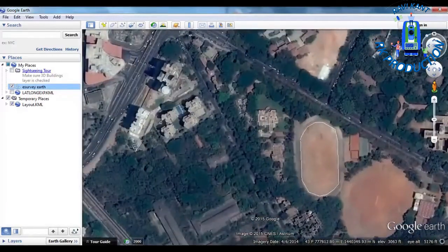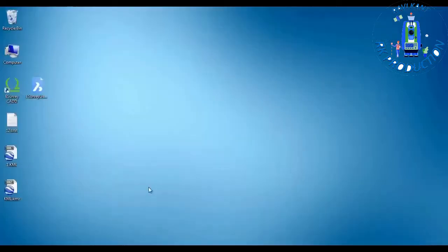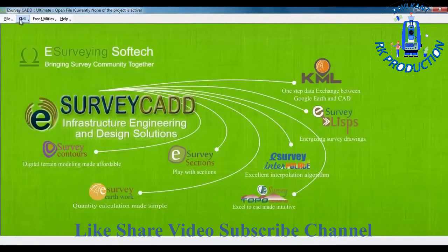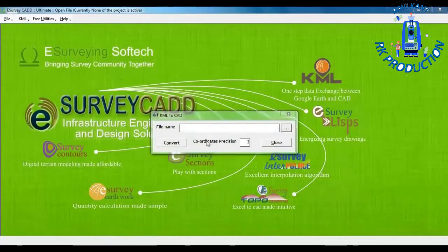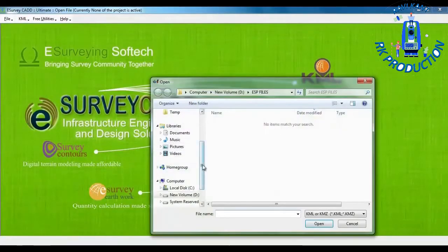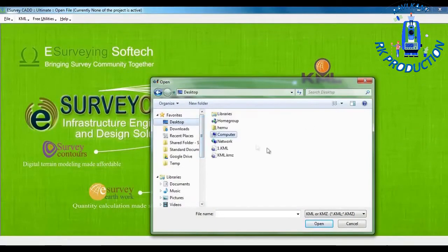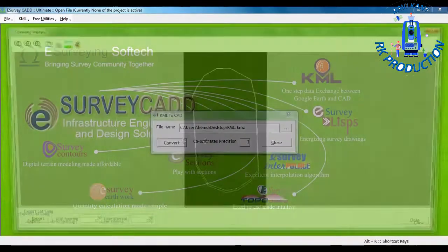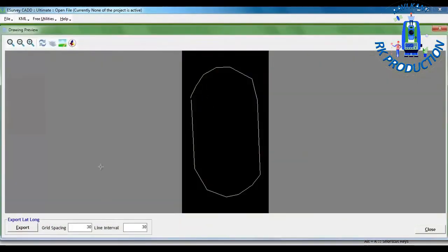Open E-Survey CAD and select the 'KML to CAD' option from the KML menu. Select the KML file and then click convert. You can see that your KML file becomes an AutoCAD drawing.